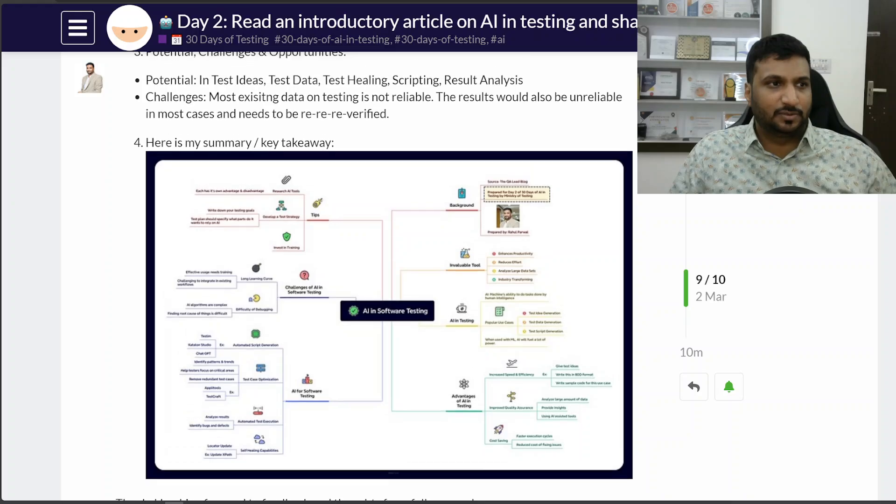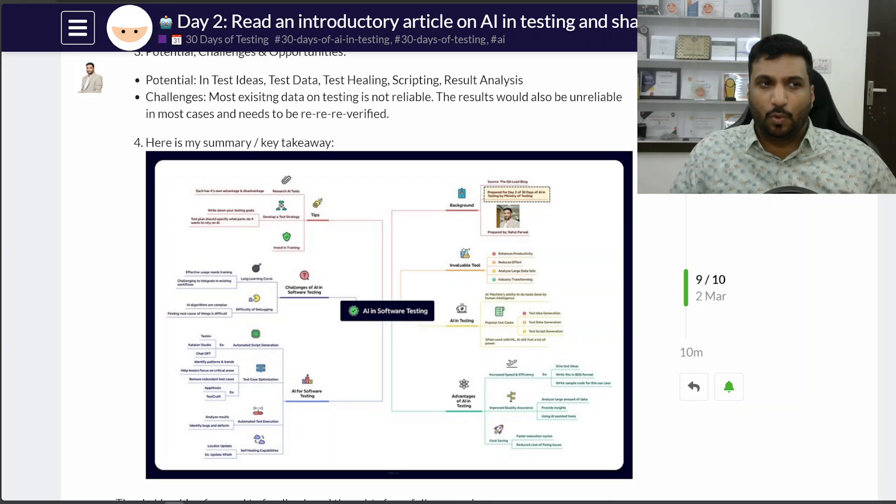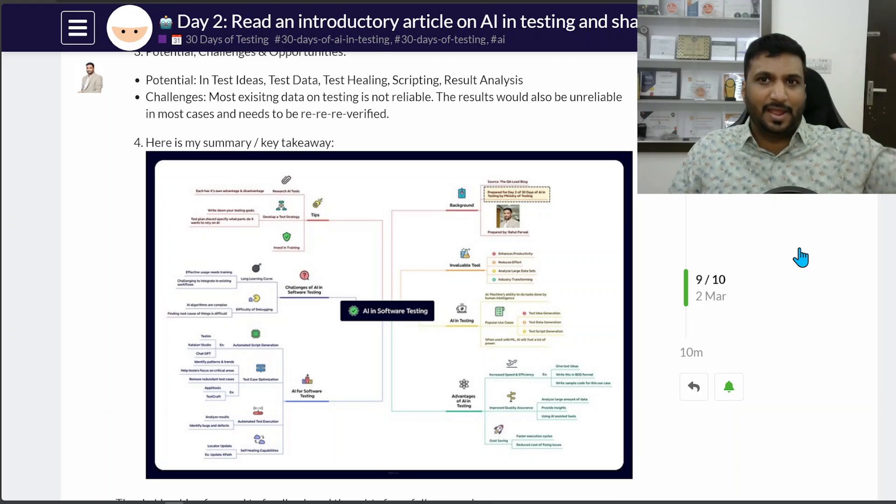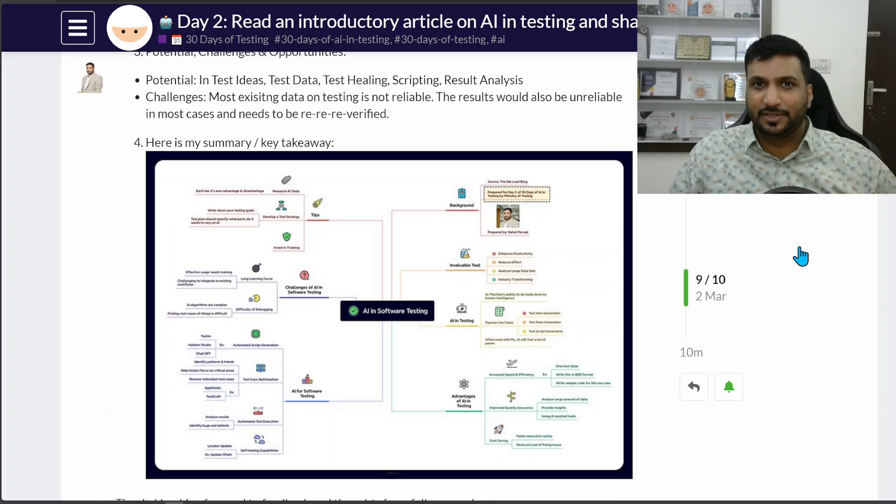Yeah, that's my mind map, and that was my day two of 30 days in AI. Thank you, bye, and I will see you tomorrow, bye.